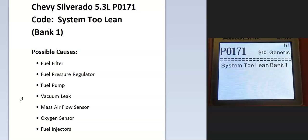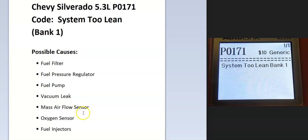Some of the possible causes: it could be a fuel filter, fuel pressure regulator, fuel pump, or vacuum leak. It could also be a mass airflow sensor, oxygen sensor, or fuel injectors. But usually when these are the problem you'll get other codes. Otherwise, it's going to be in the fuel delivery side of the engine.